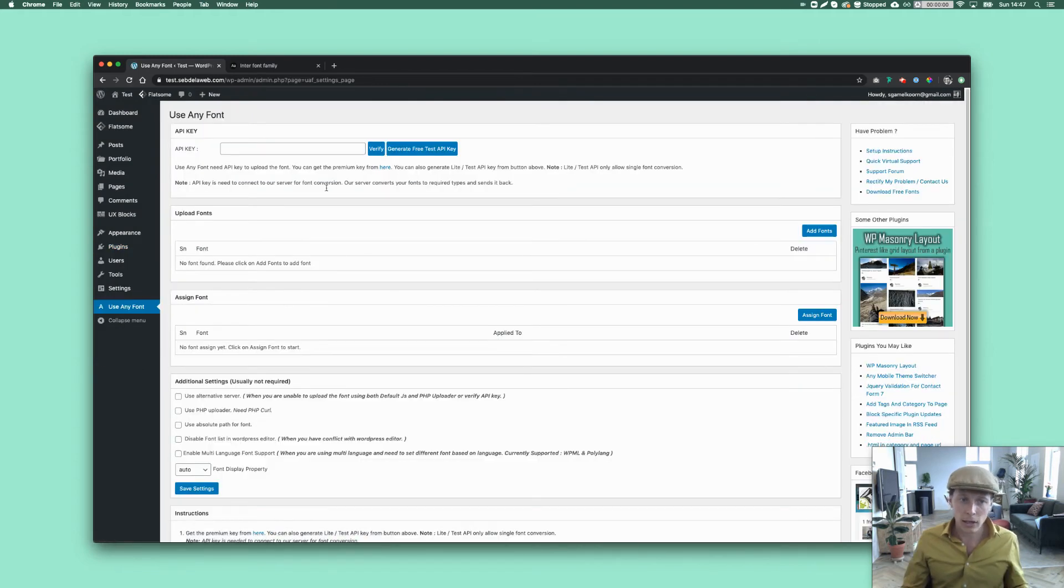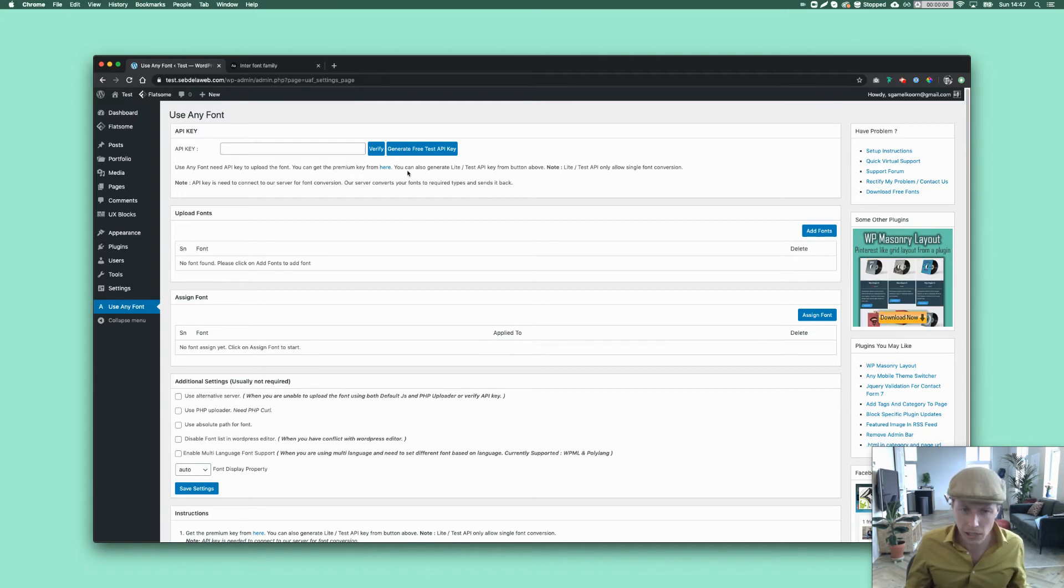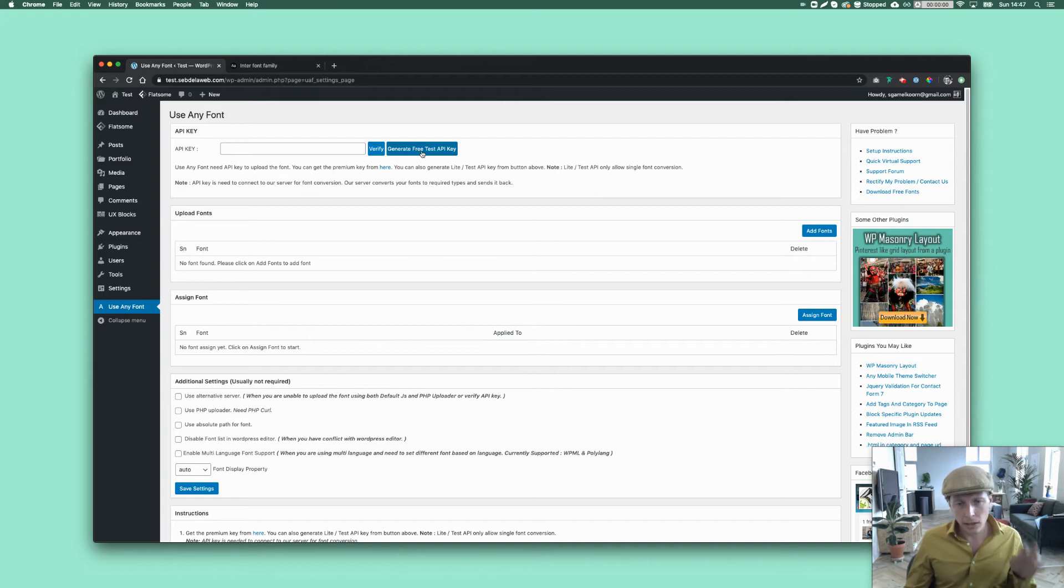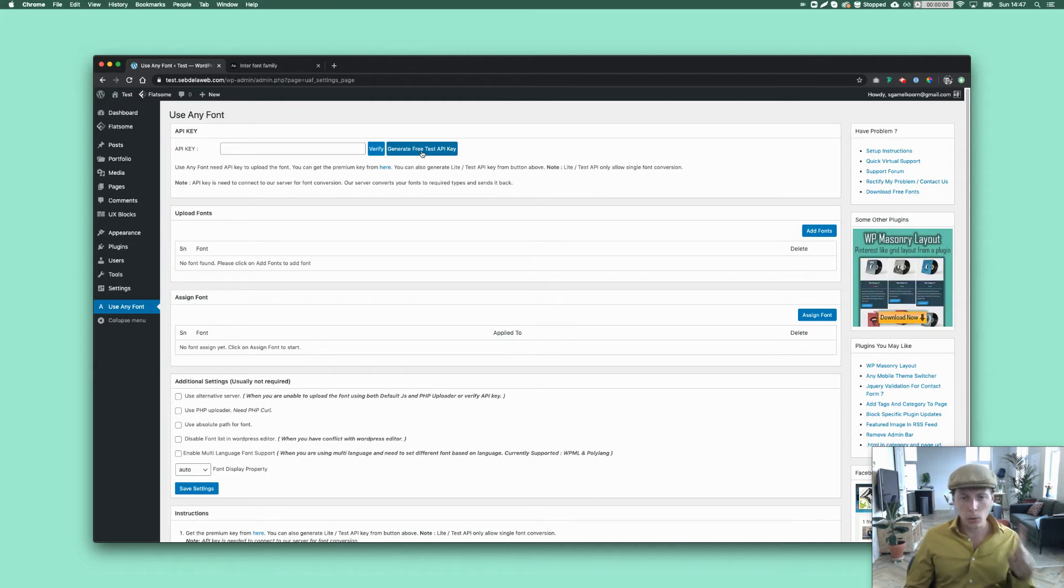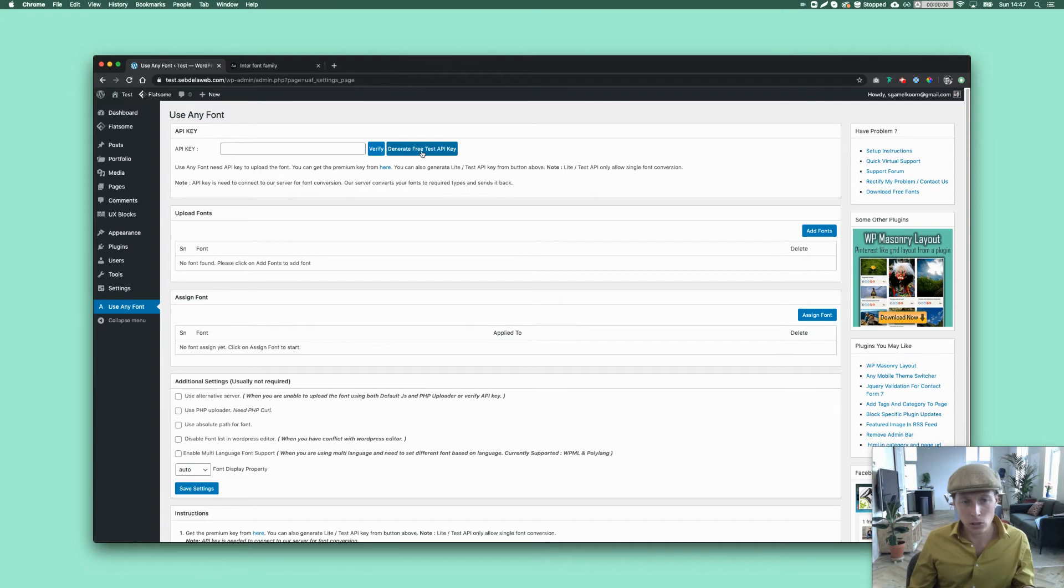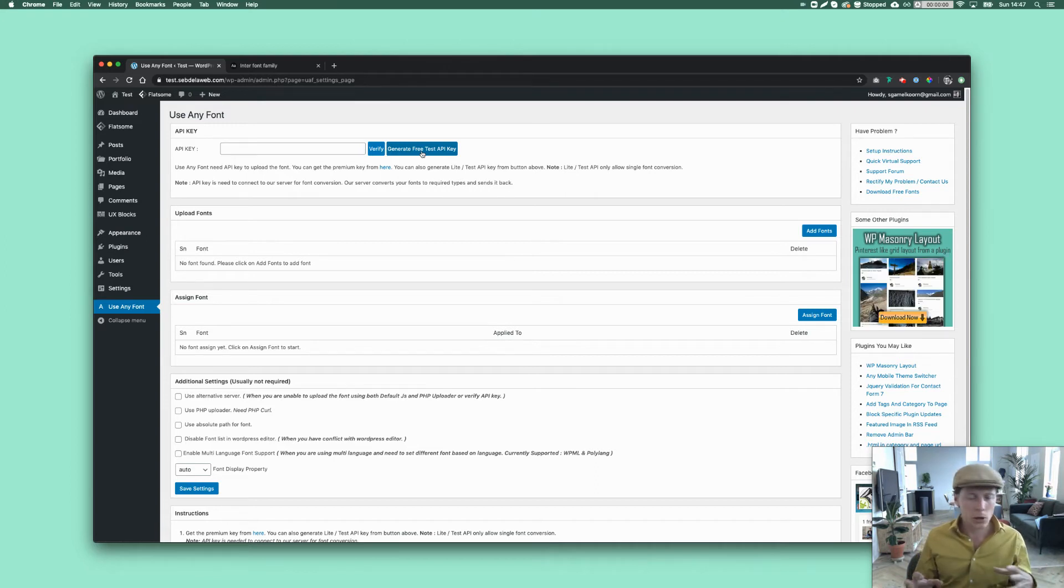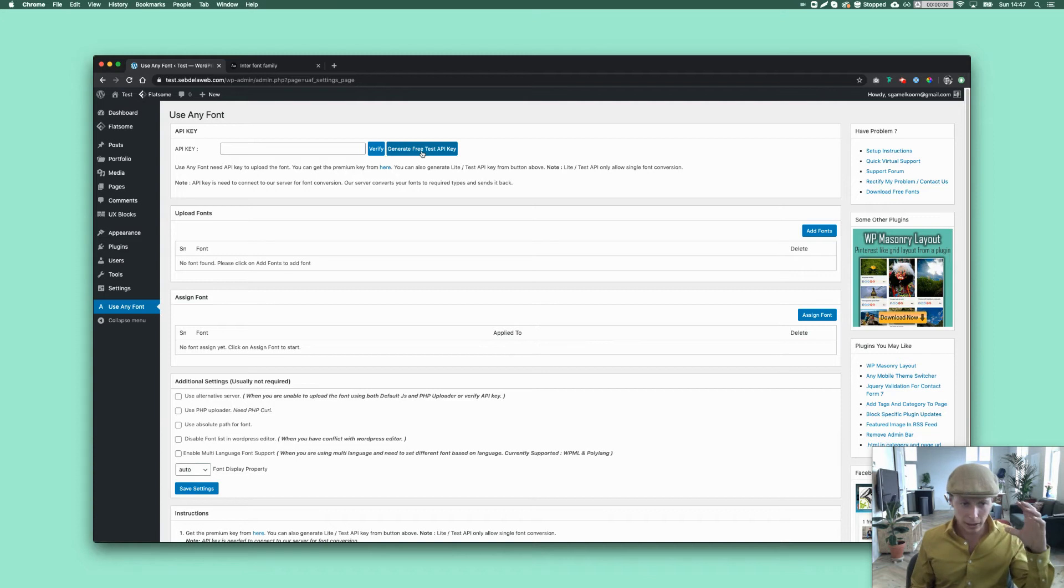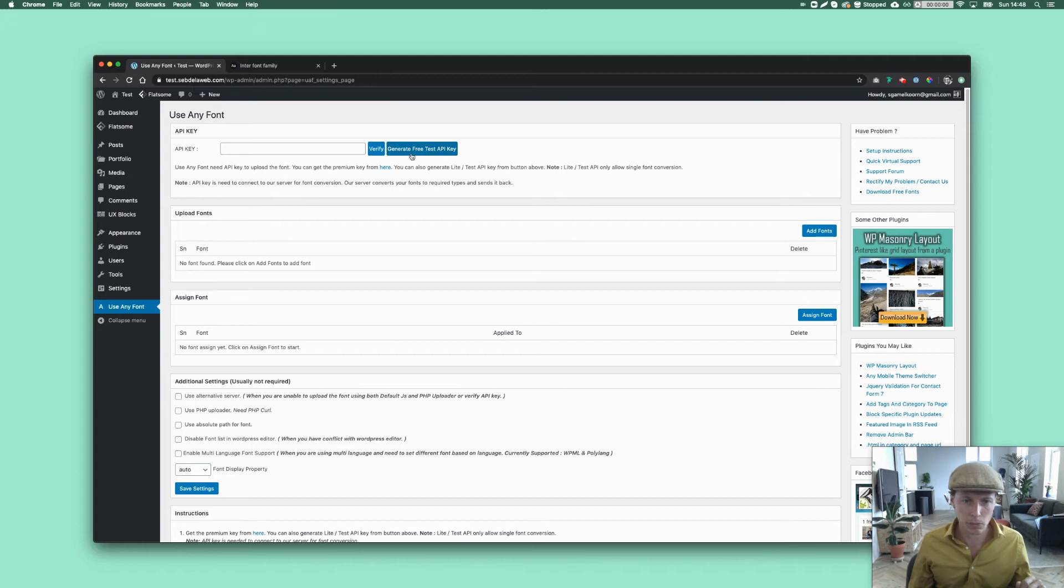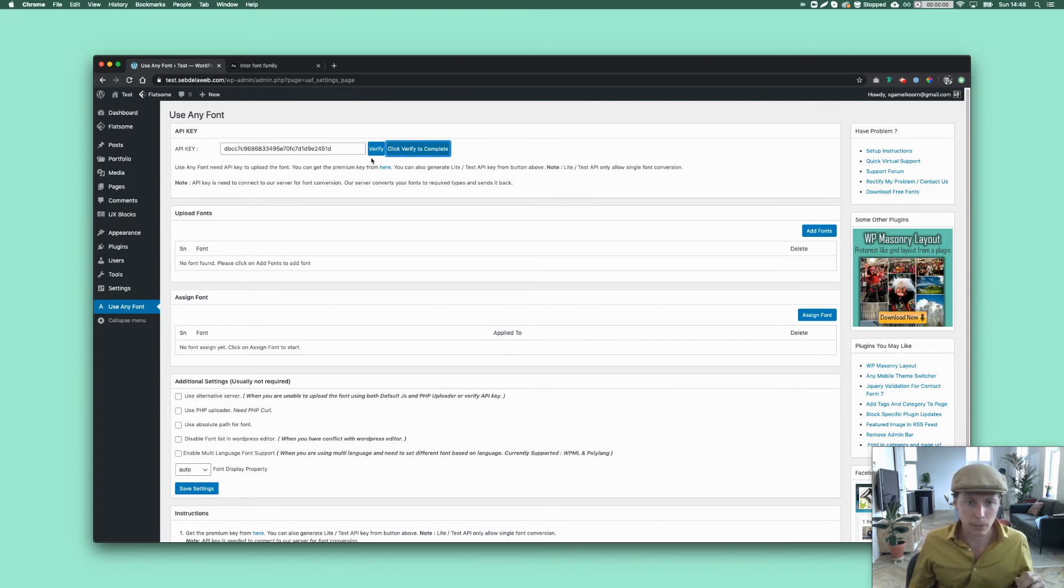And then you can get started. So first of all, if you want to test it, you can generate a free test API key. And that only gives you the possibility to upload one font. And I think, to be honest, that's too little. It's not enough for me as a designer because I always like to work with thick, bold headlines and a thinner font for the body fonts. But anyway, I'm going to now work with the test API. I'm going to verify it.